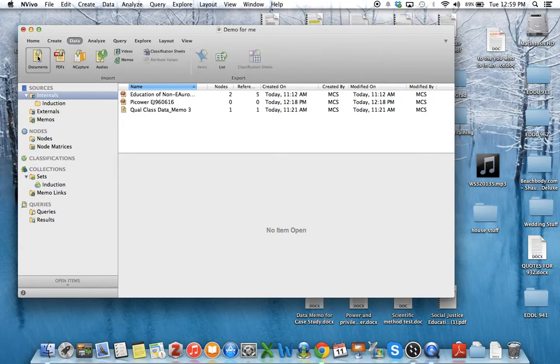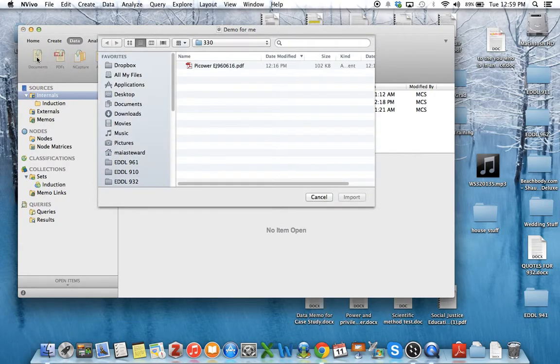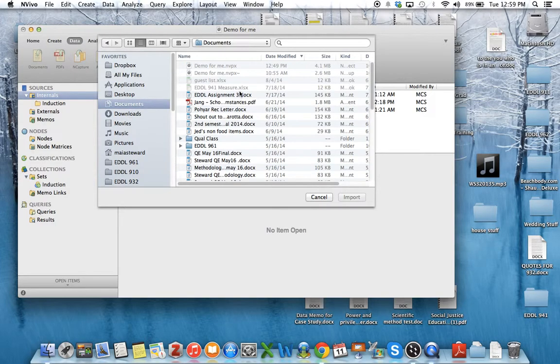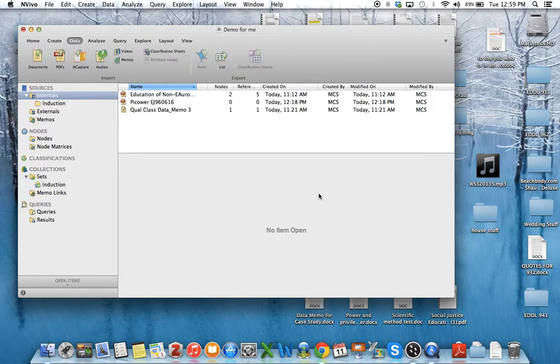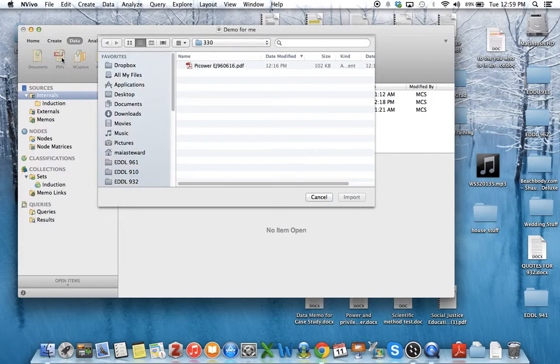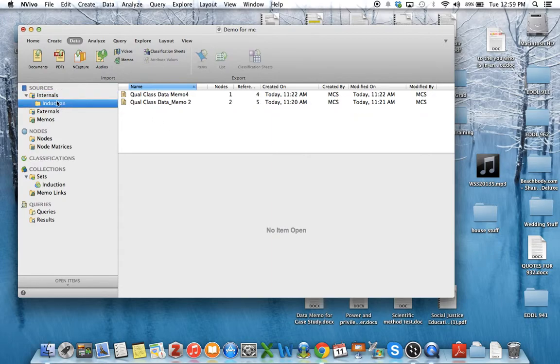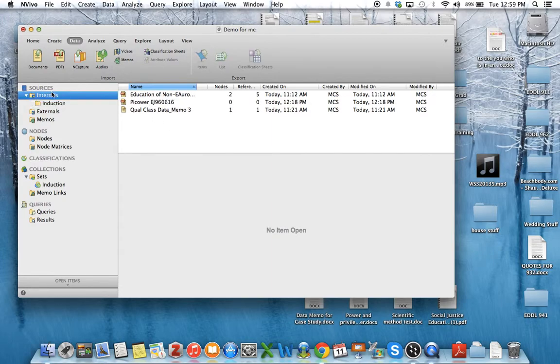So to import data we go to this little data button and you can download documents. So you can select from any of your various folders and we can also go to PDFs and look at any of those. Just select it and it will become part of this internals folder.